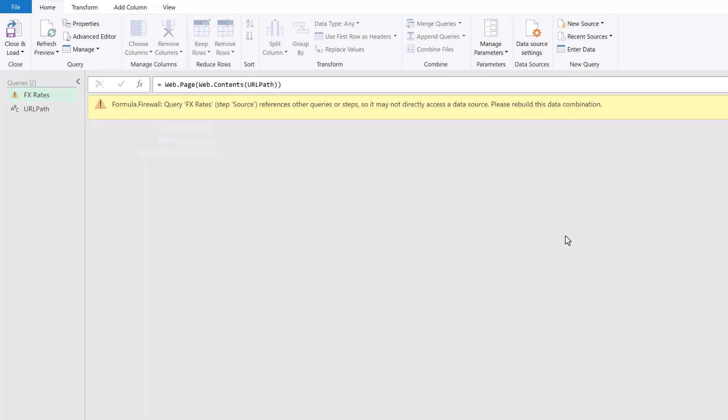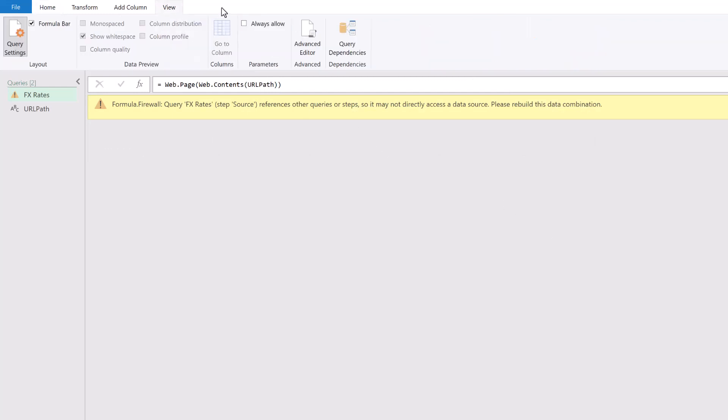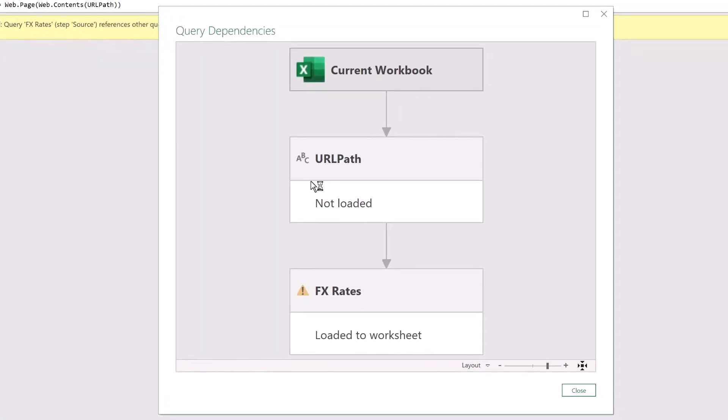And unfortunately this leads to our first formula firewall error. And if we come up to view and then select query dependencies we'll be able to see what the issue is. So our FX rates query is based on two inputs. It's based on the current workbook and it's also based on the xe.com URL. Unfortunately our queries are currently cascading from one into the other. Therefore the gateway that makes sure that the formula firewall operates correctly can't work. So we need to restructure our query.